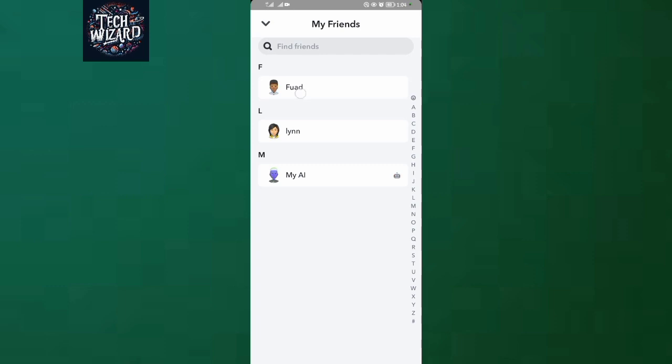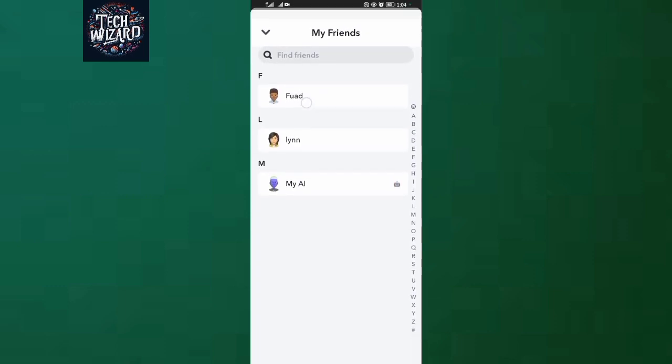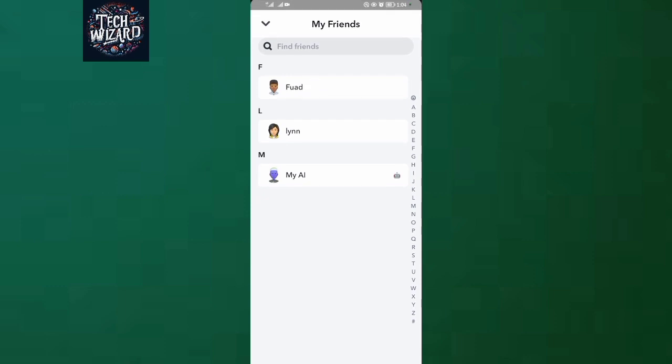As you can see, these are all my friends and these are my mutual friends on Snapchat. So that's it guys, thank you for watching. Until next time, we shall meet in the next video.